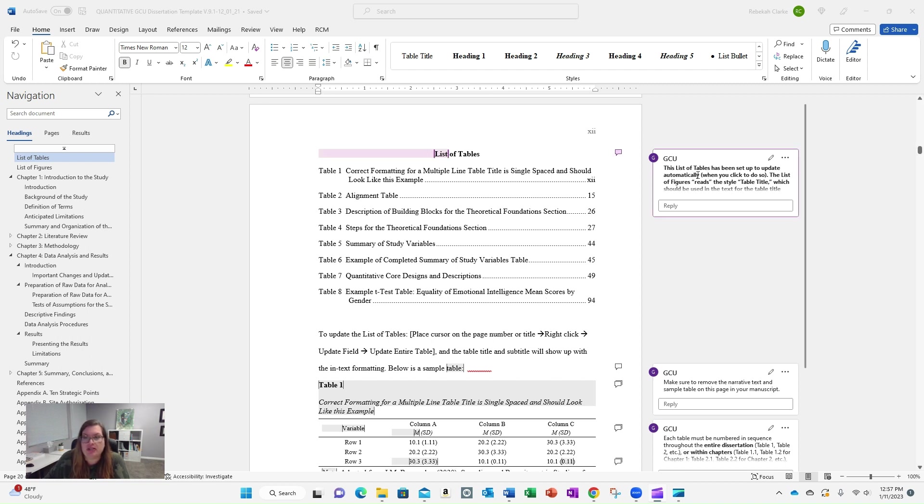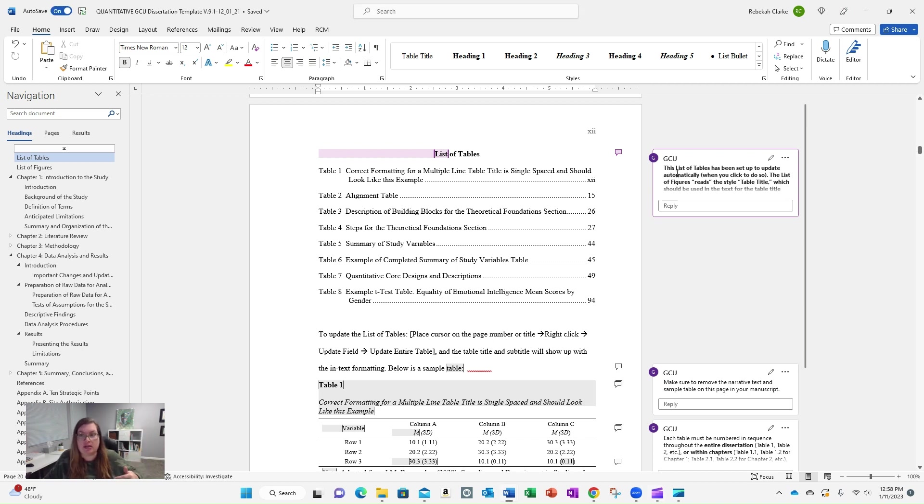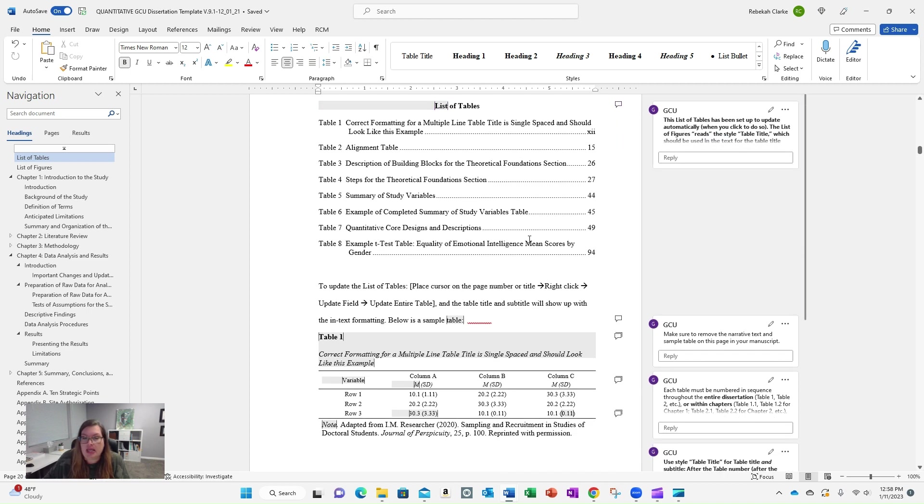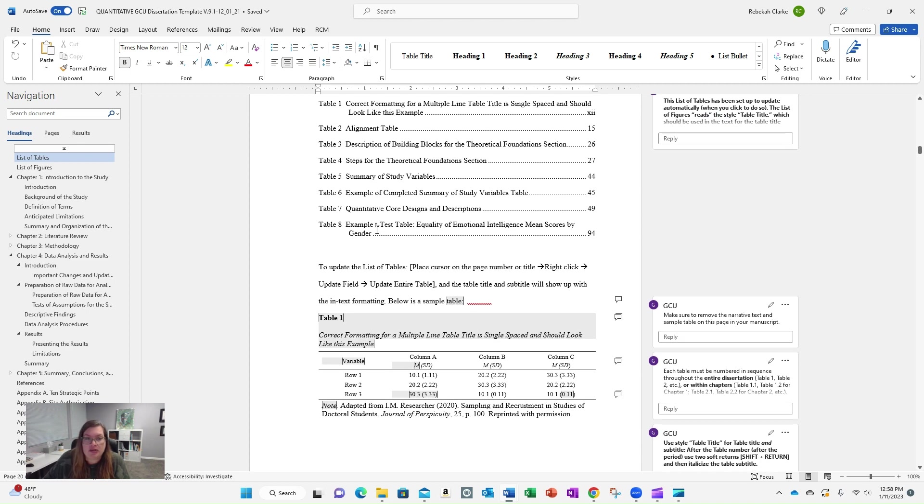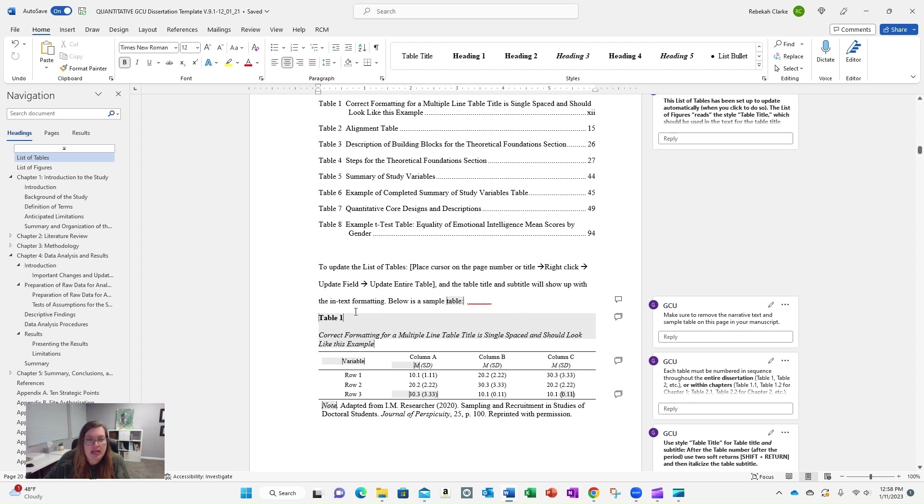So you'll see here this has been set up automatically, just like the table of contents for the entire document. You'll see right here there's an example on how to update the list of tables. So right-click, update. We talked about that earlier. I'll show you in a minute. And then here's a sample table.